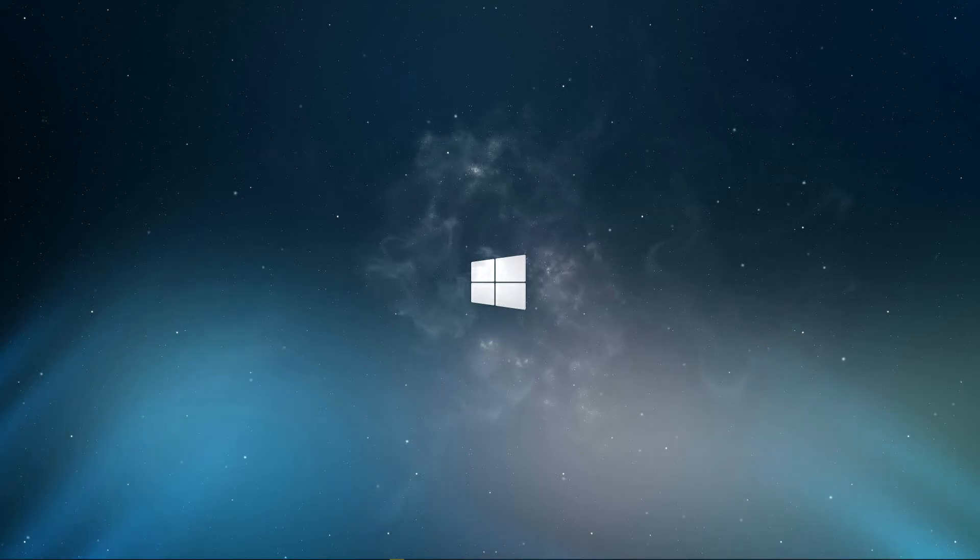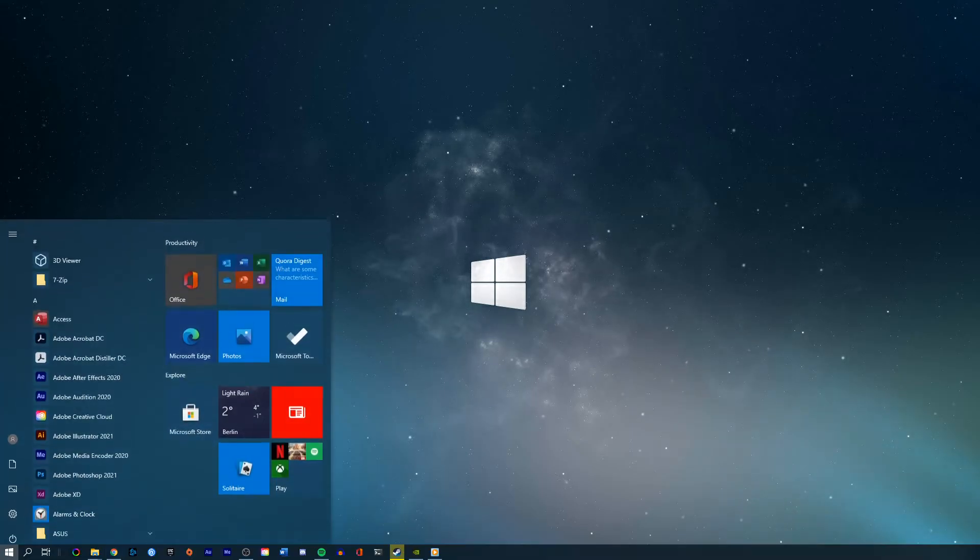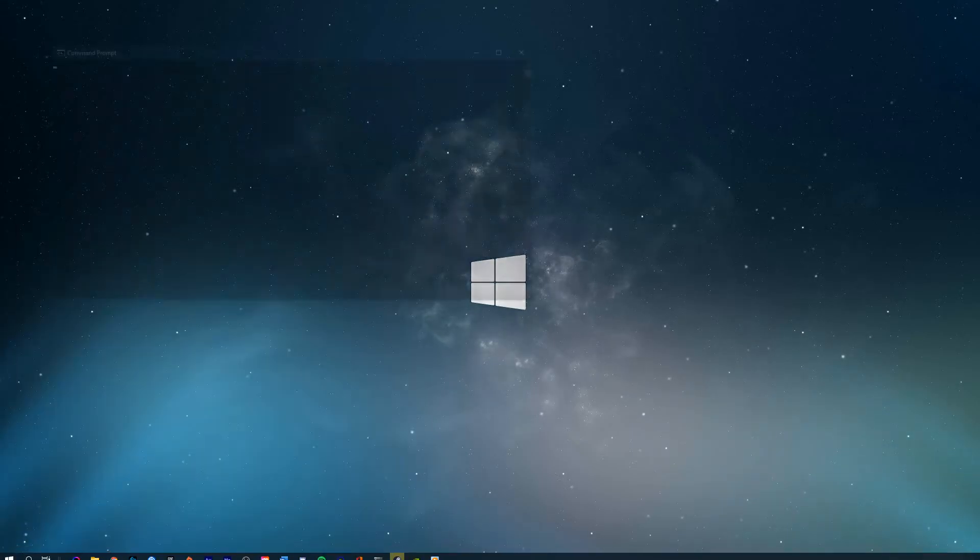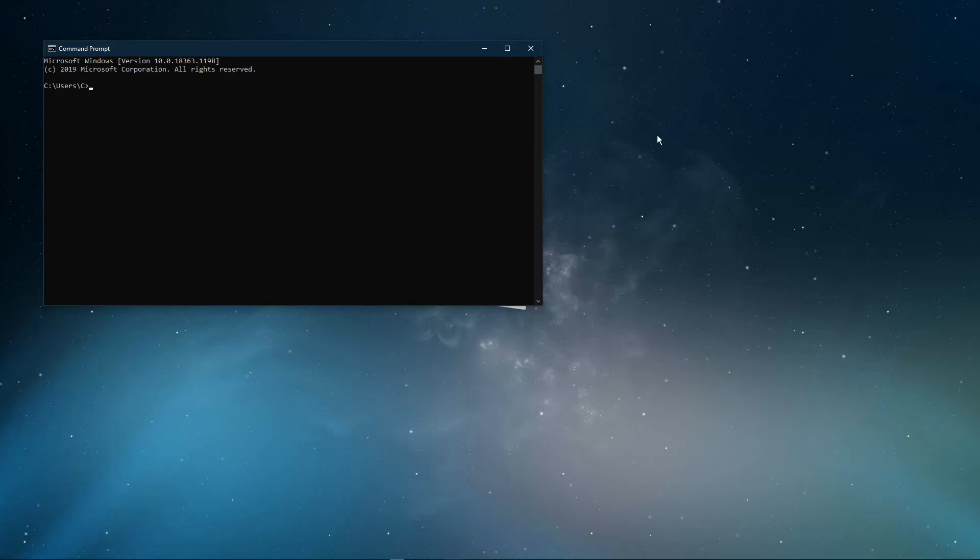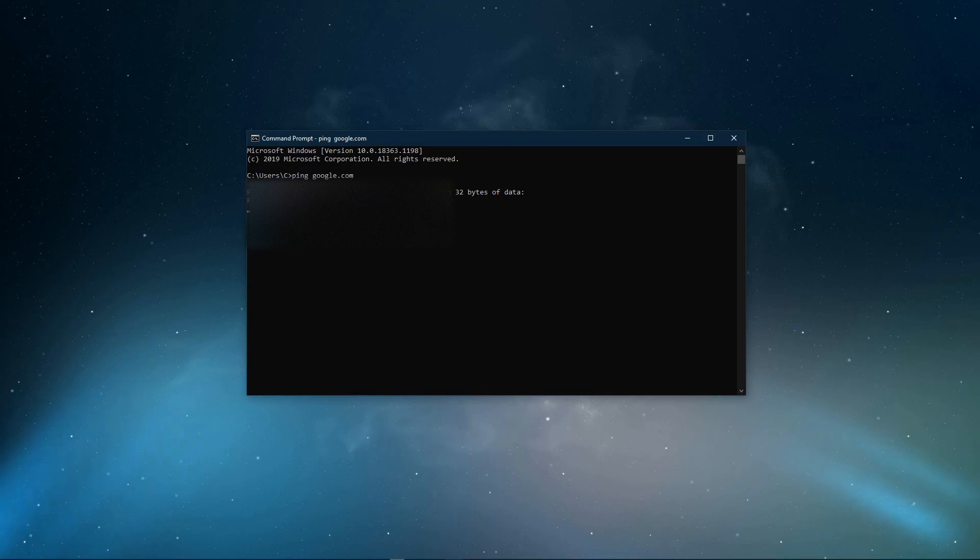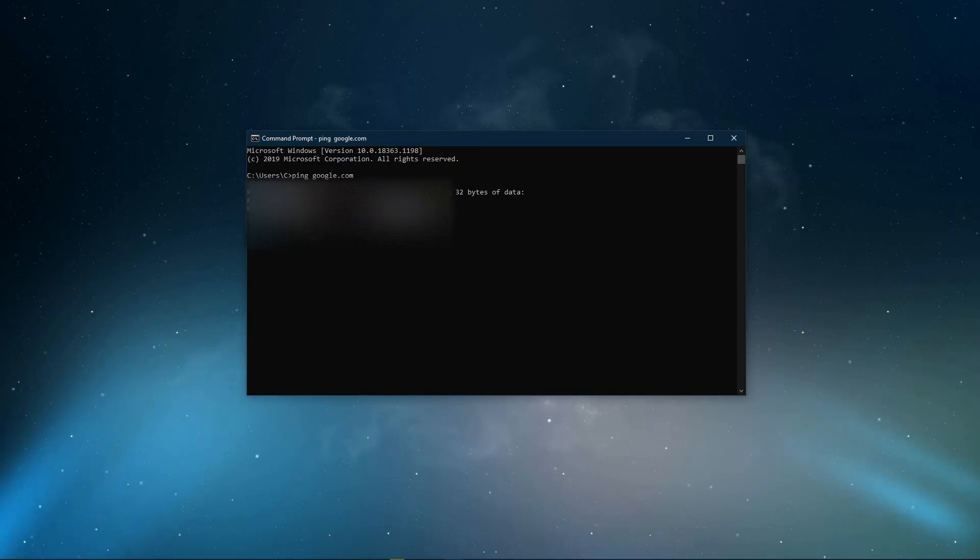Next, open up your command prompt by searching for cmd and hitting enter. Ping google.com. This command will check your latency and packet loss to Google servers.